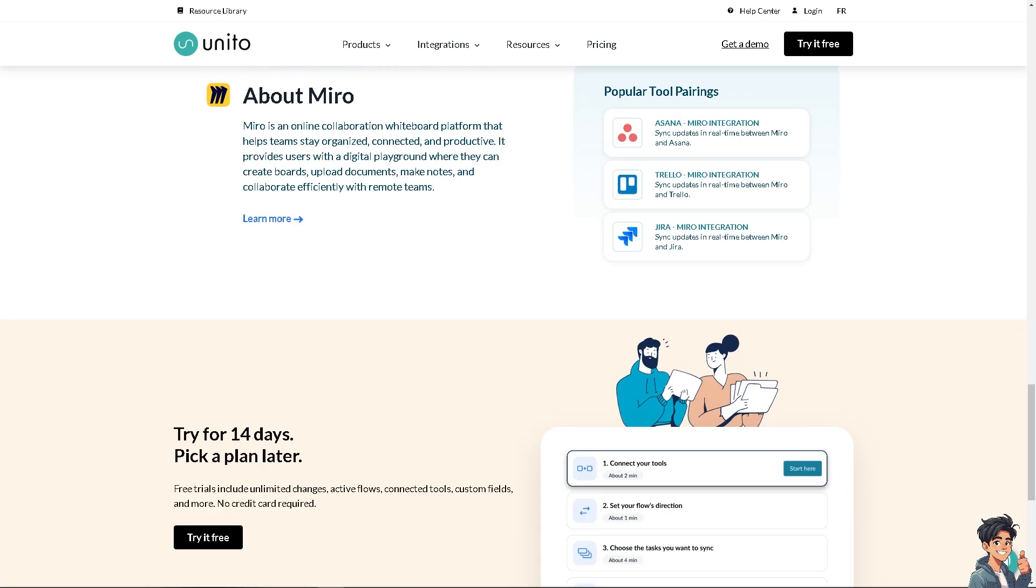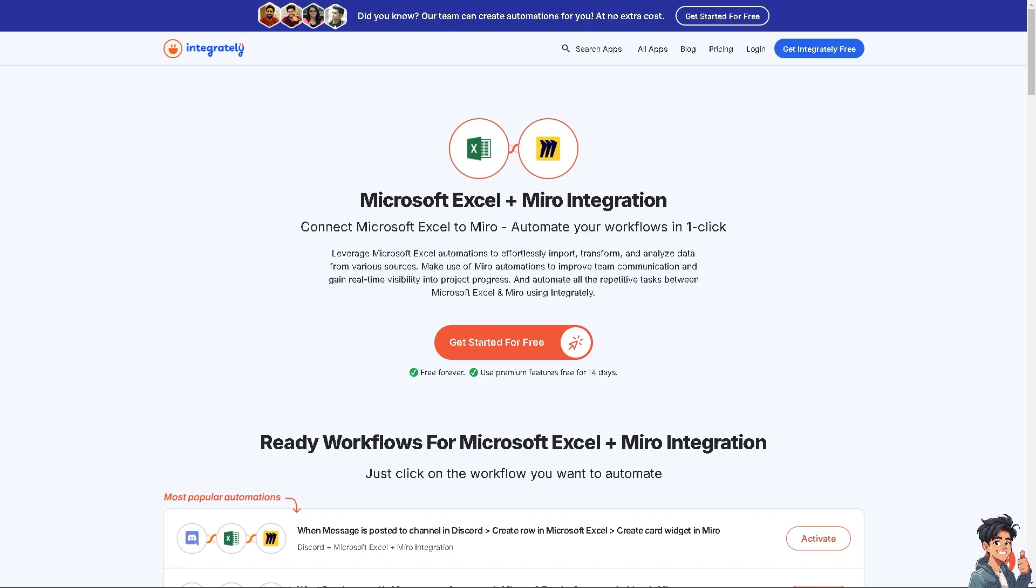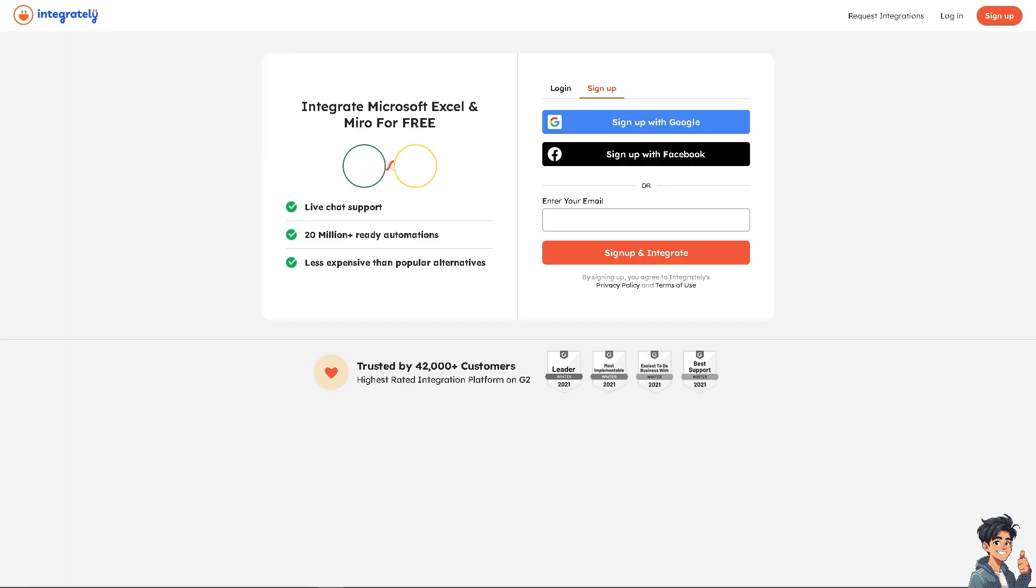Now another platform that you can try if you don't like Unido is Integrately. You see similarly to Zapier and Unido, you can connect Microsoft Excel to Miro, automate your workflows in one click, and of course you can leverage and utilize the Microsoft Excel automations to effortlessly import, transform, and analyze data from various sources. You can make use of Miro automations to improve team communication by clicking the get started for free option here. Now just sign up and follow the instructions that follow and you would be able to integrate Microsoft and Excel and Miro for free.